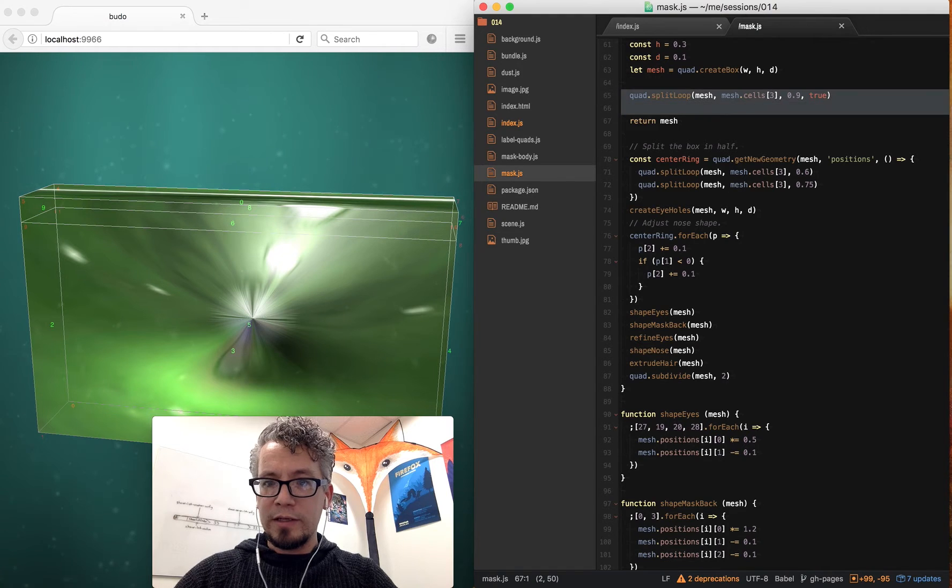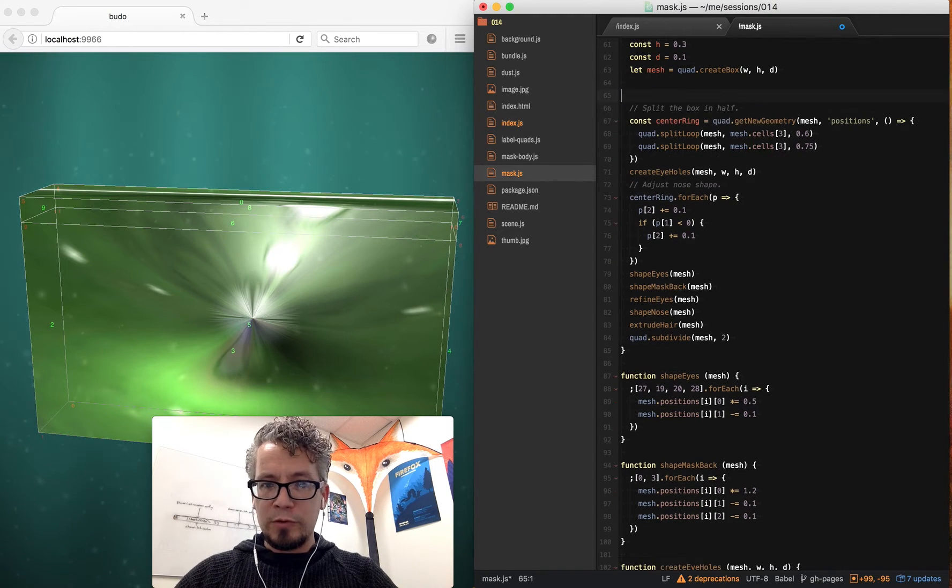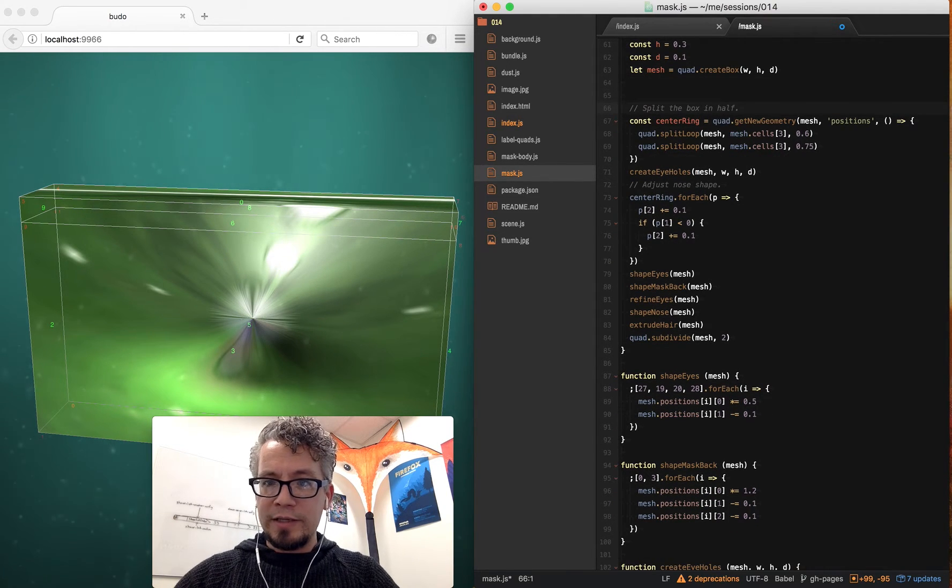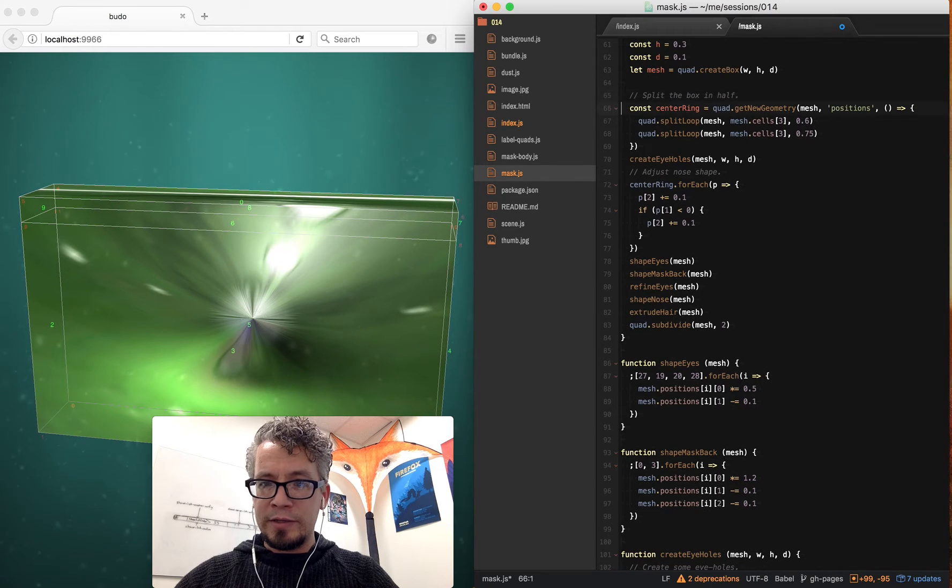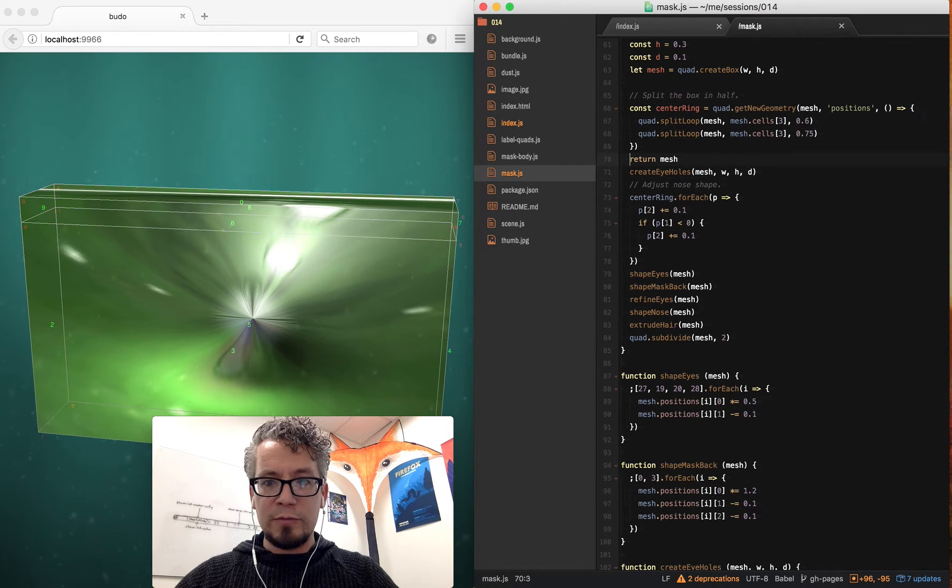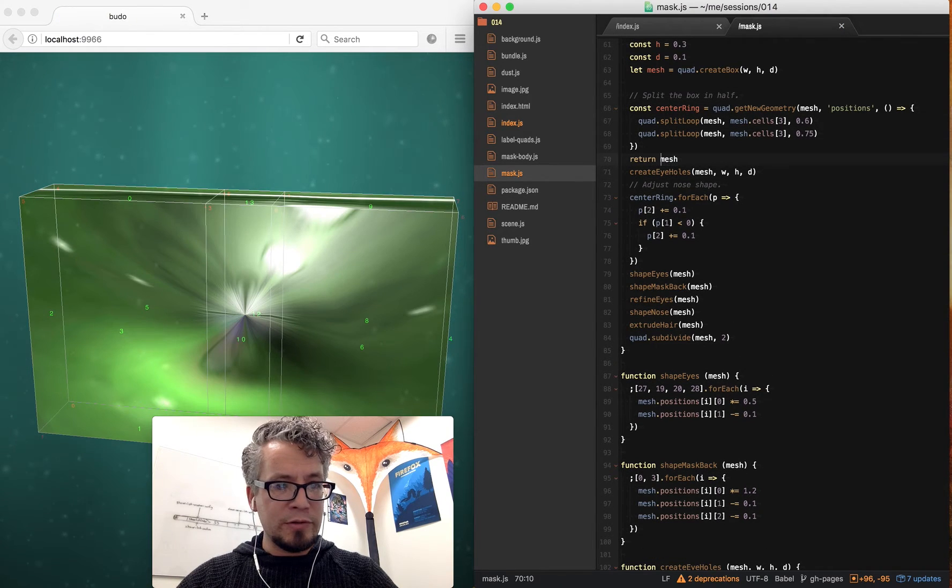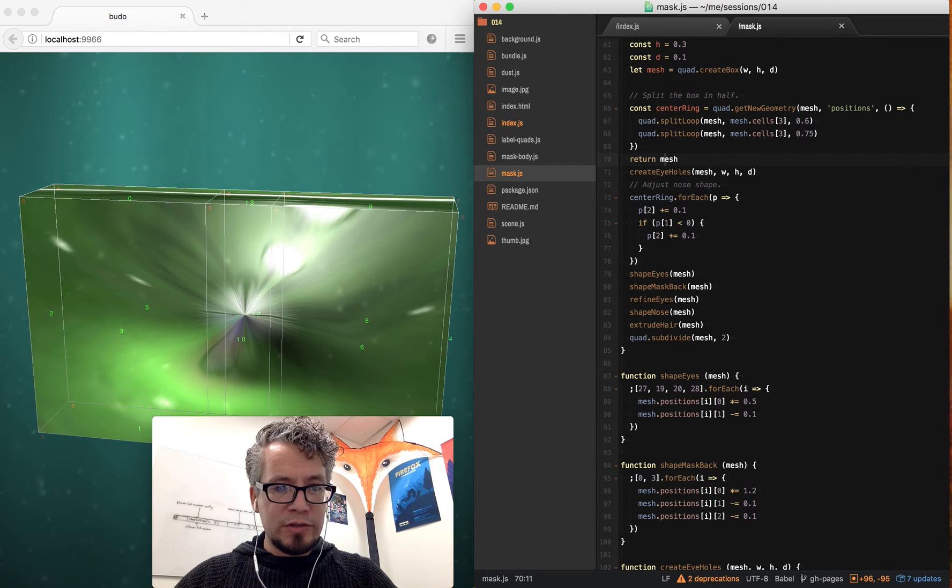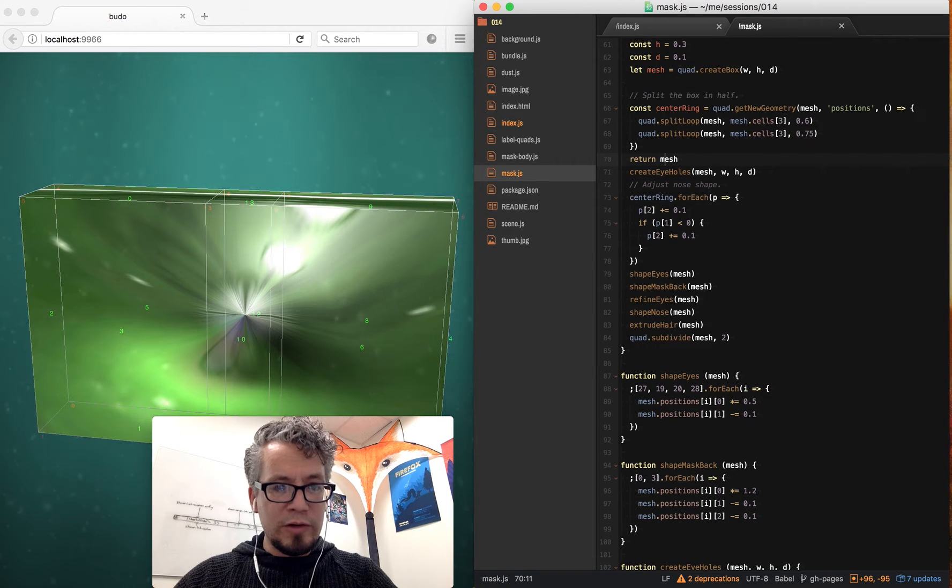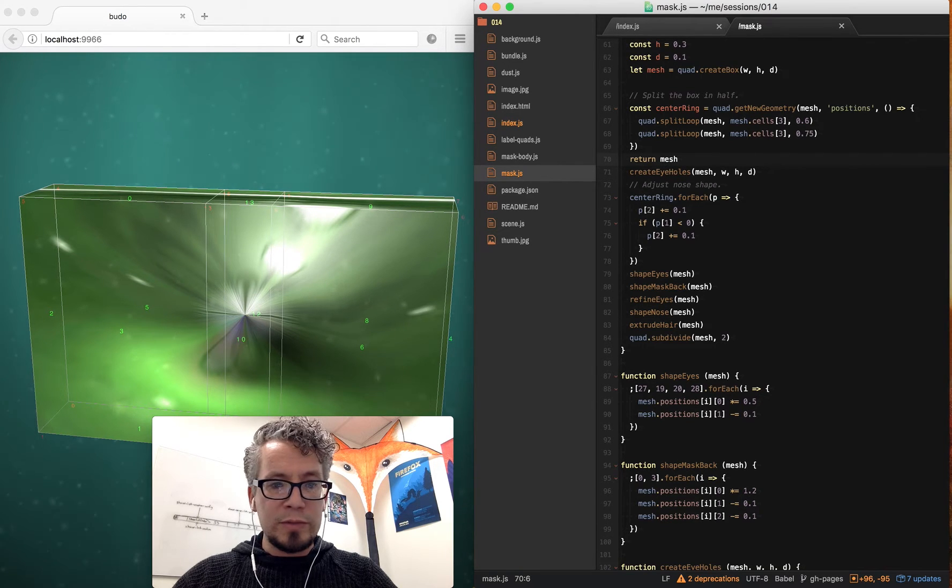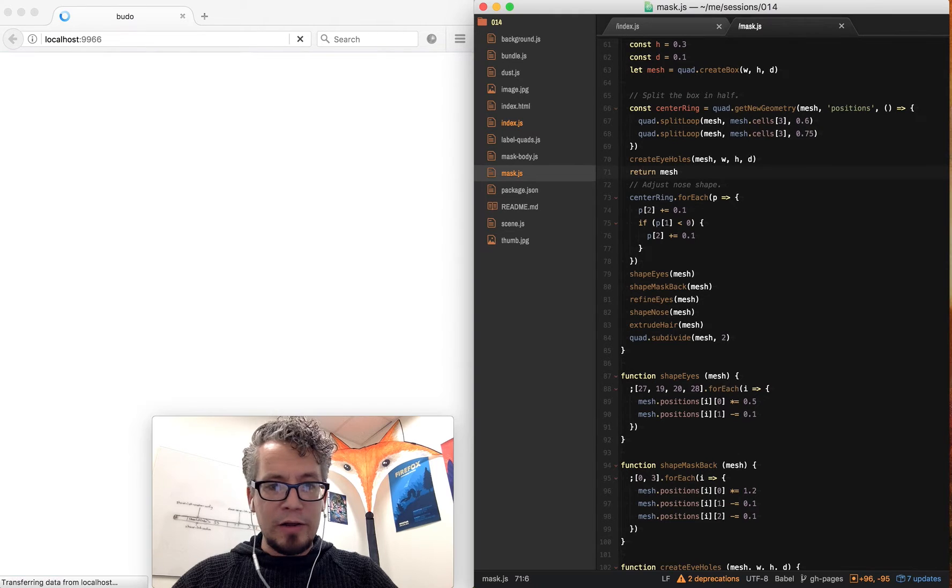Okay, so those are some of the tools I'm working with. So the first thing I do is create a center ring. So I'm moving this return mesh, so I return it through my steps. And I've just created two of these loops here. And then I create some eye holes.